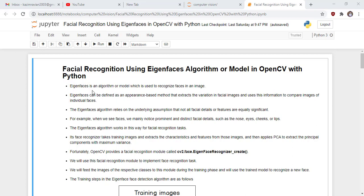What is Eigenface? Eigenface is an algorithm or model which is used to recognize faces in an image. Eigenfaces can be defined as an appearance-based method that extracts the variation in facial images and uses this information to compare images of individual faces. The Eigenfaces algorithm relies on the assumption that not all facial details or features are equally significant — for example, we mainly notice prominent features such as the nose, eyes, cheeks, or lips.